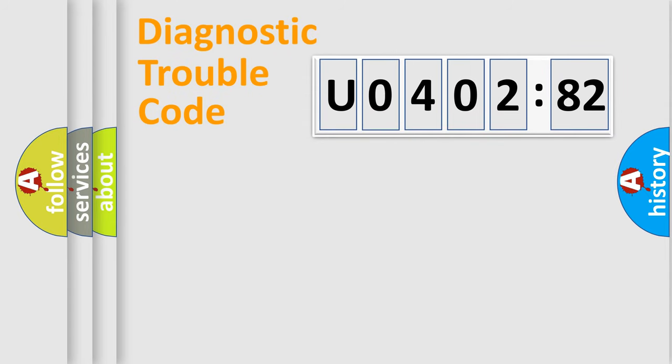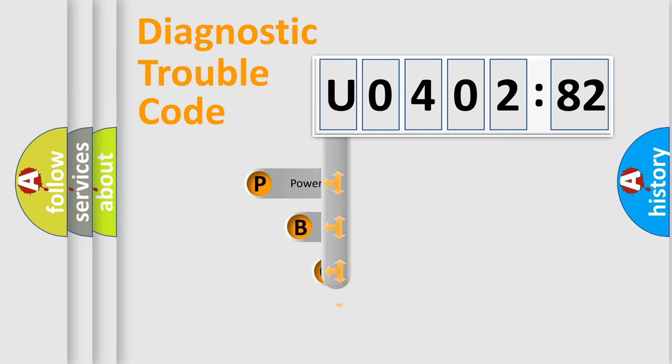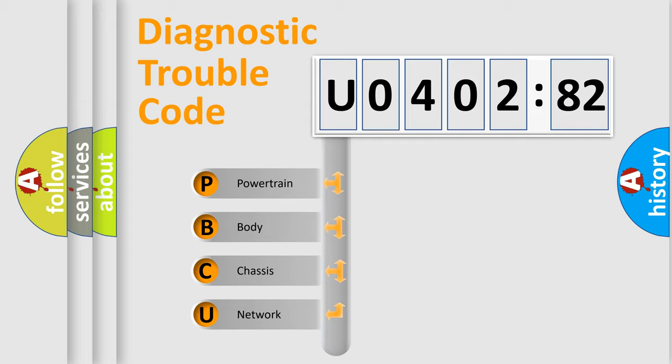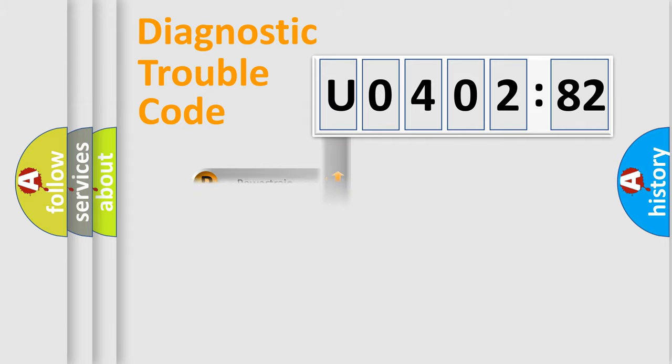First, let's look at the history of diagnostic fault code composition according to the OBD2 protocol, which is unified for all automakers since 2000. We divide the electric system of automobile into four basic units: Powertrain, Body, Chassis, and Network.